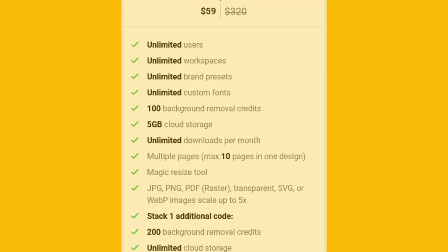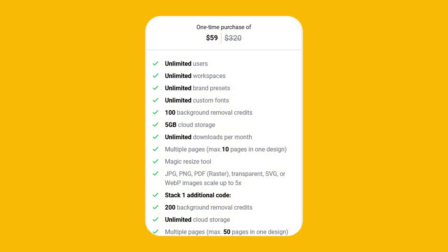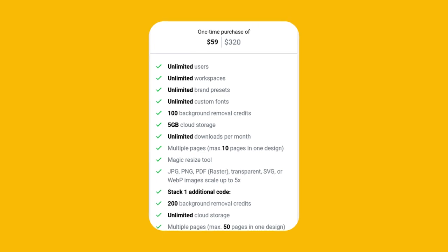You can now get lifetime access to SnapIt for just $59. So if you're looking for a powerful design tool that's easy to use and won't break the bank, then SnapIt is the perfect solution. Be sure to click the link below to get your lifetime access to SnapIt now.